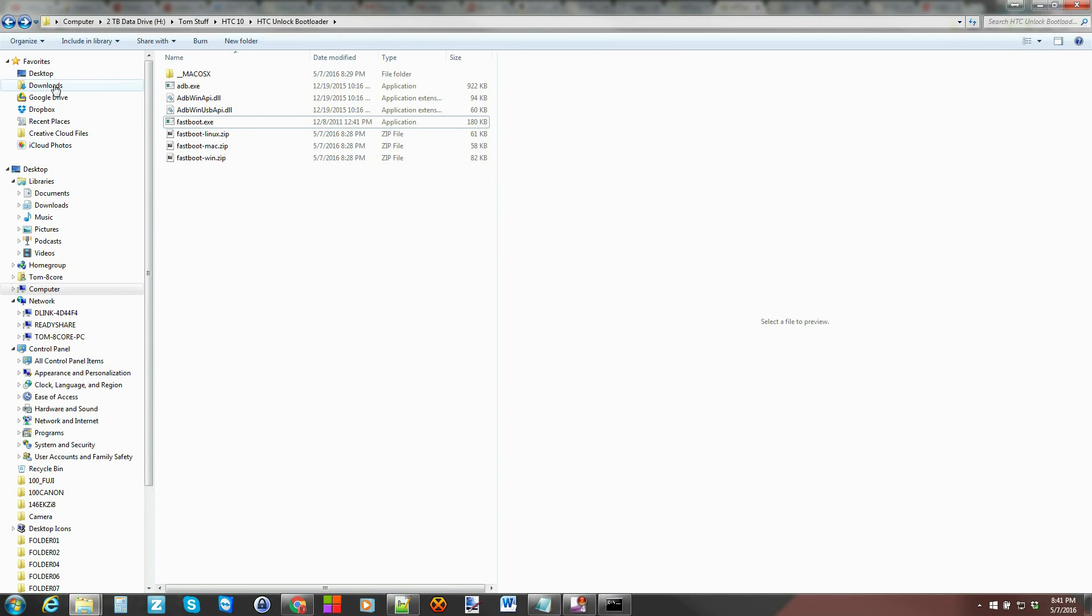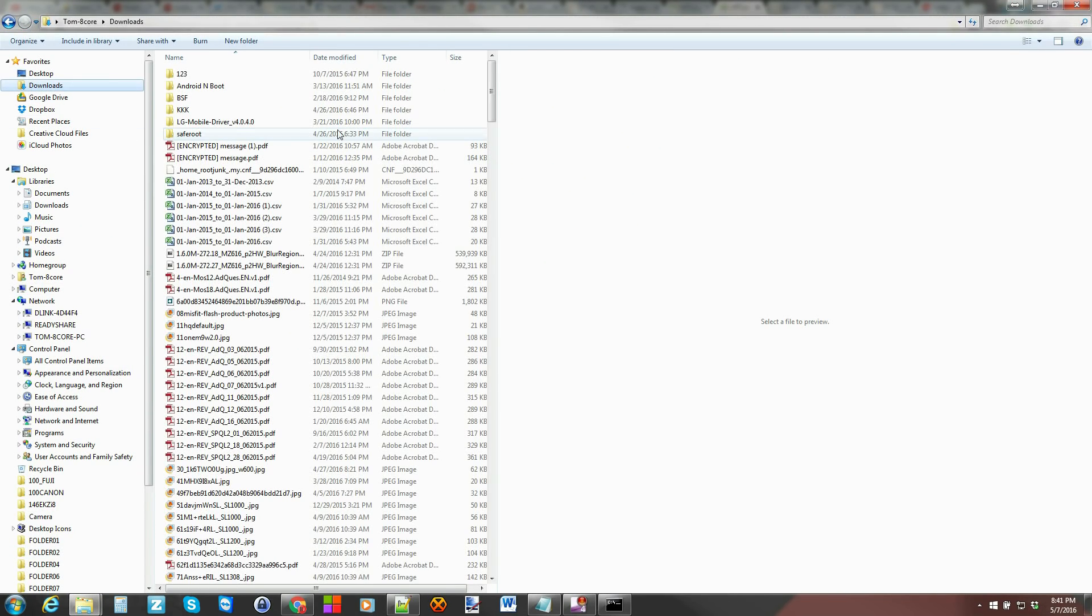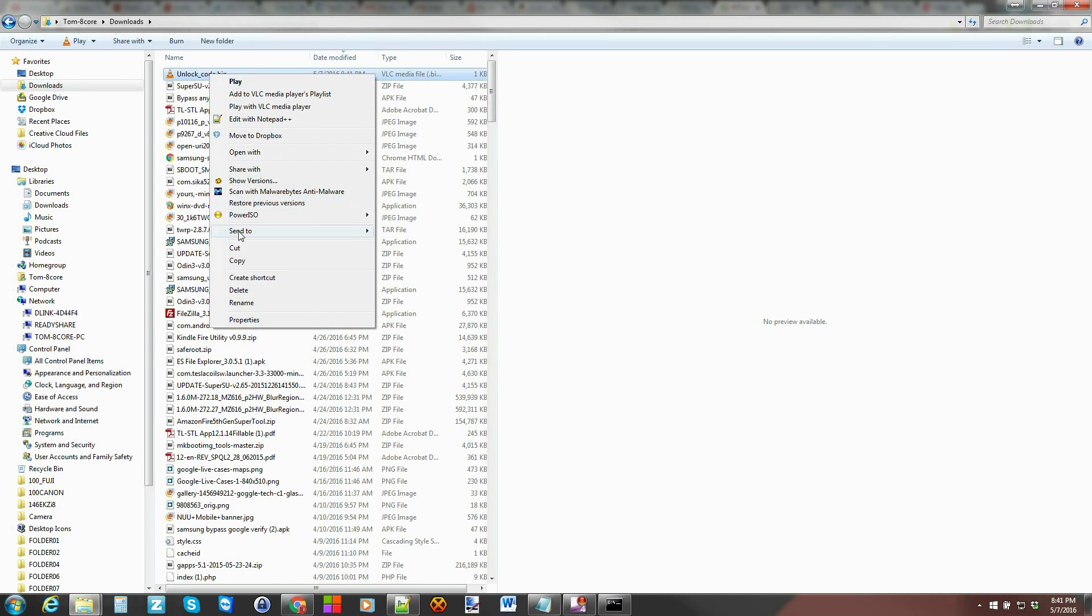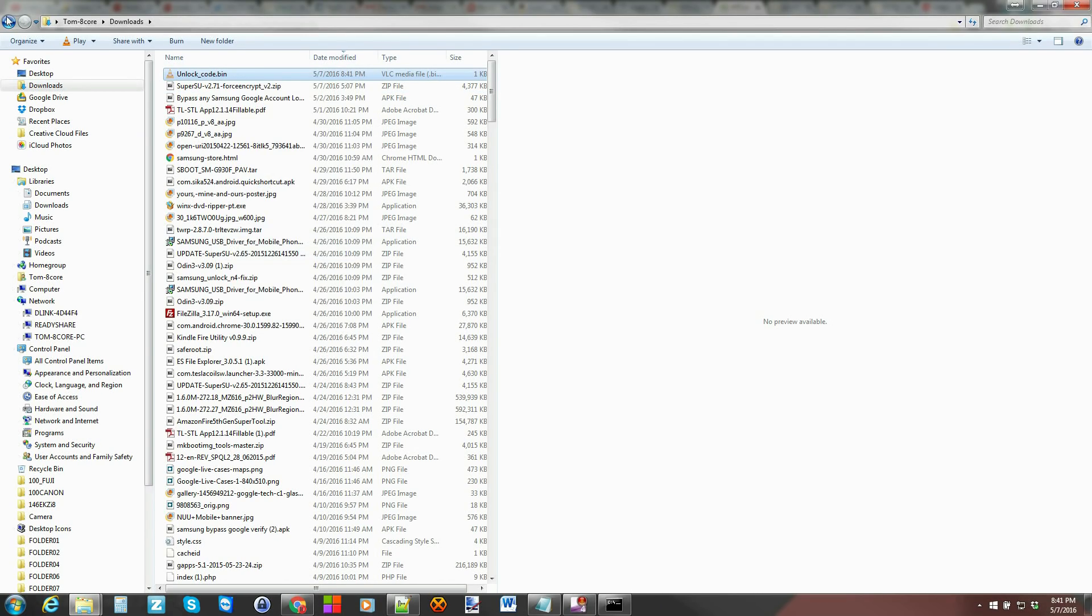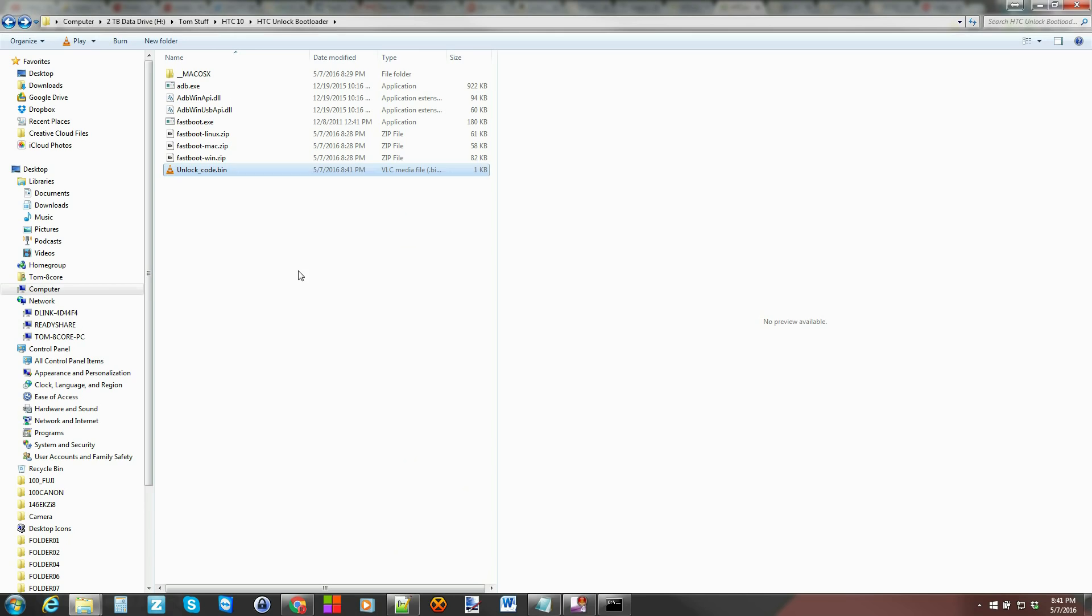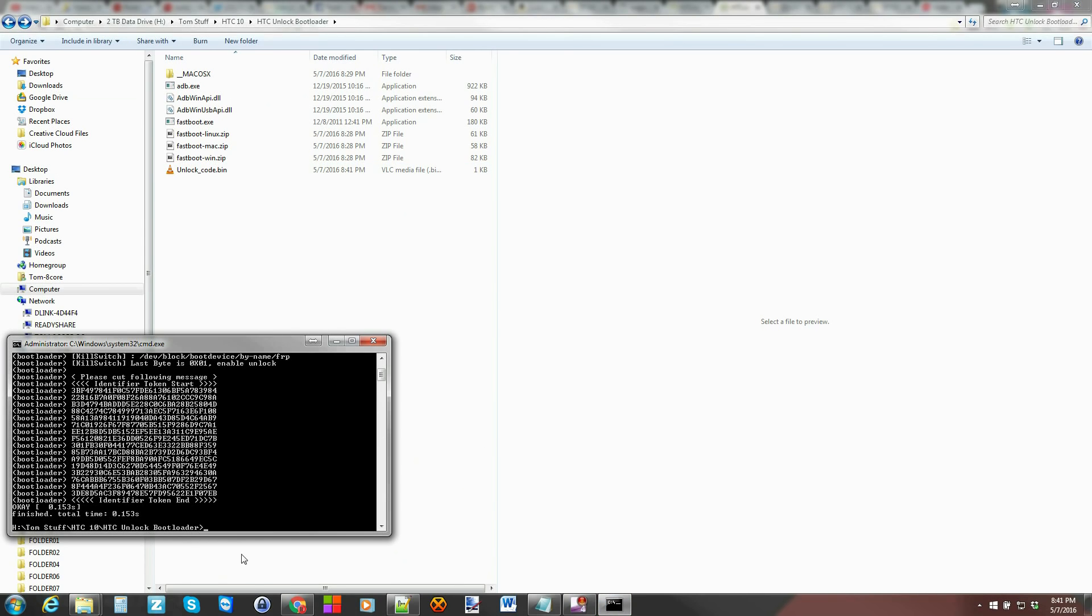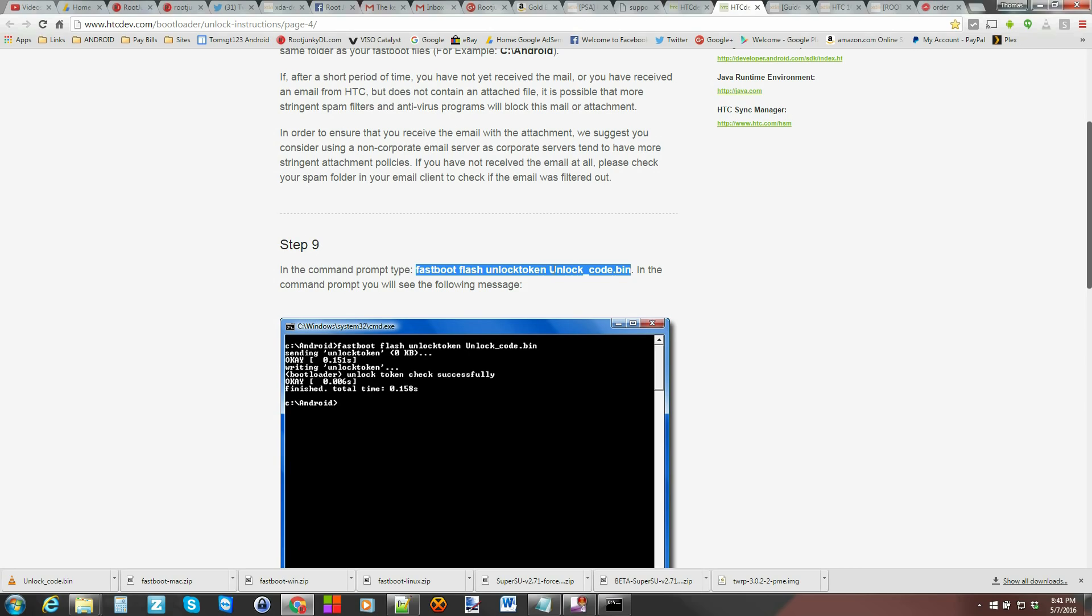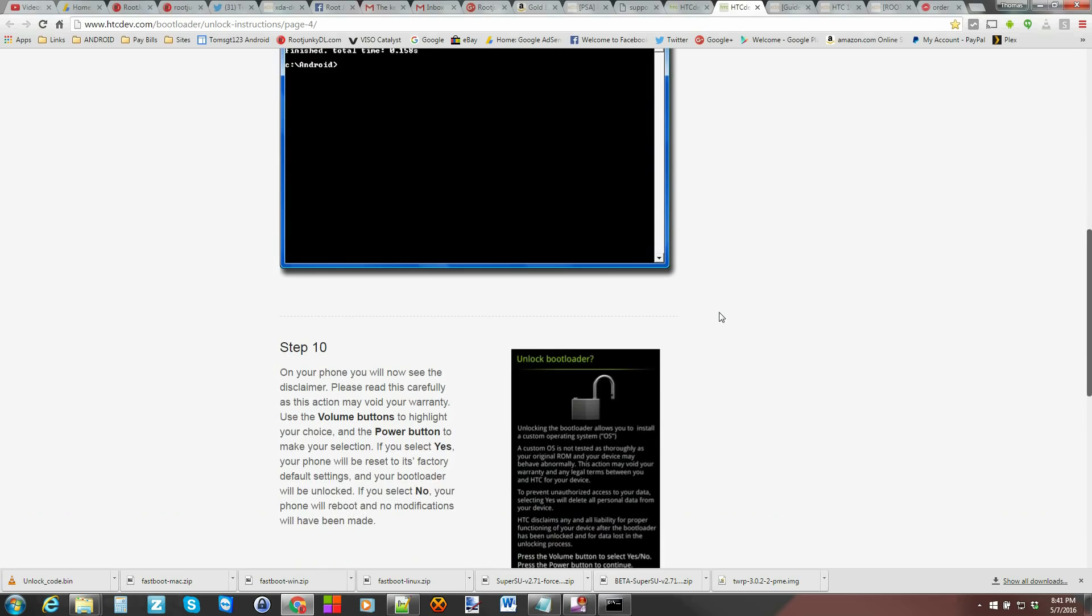So go to downloads, find your bin, cut, paste it in this folder that we have our command window open in. And then we run that command. So that command is right here. Fastboot flash unlock token code, unlock code bin. Whatever. So we'll copy that.